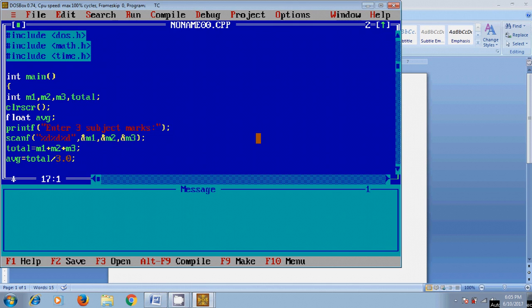first subject mark, so I'm using printf for m1 with %d.